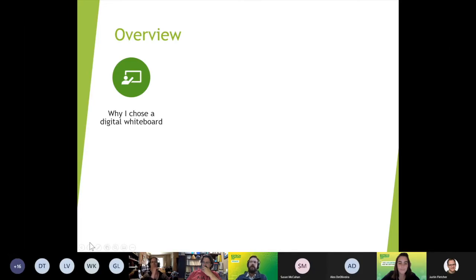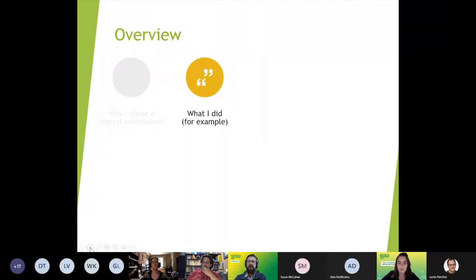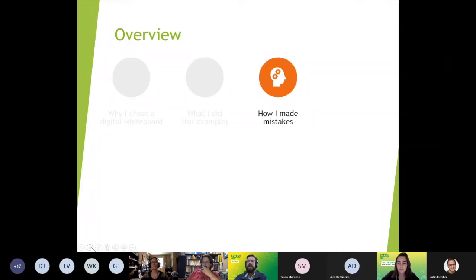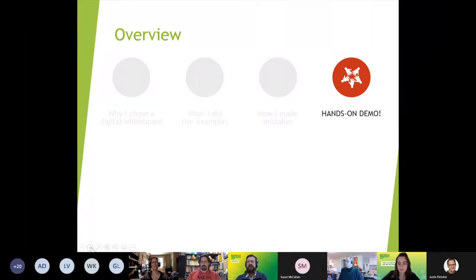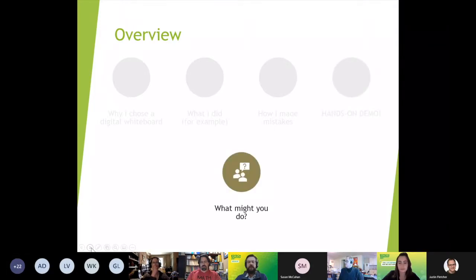I'm going to go over why I chose these digital whiteboards, give you some examples of what I did, and then share the fun stuff — I've made all the mistakes doing digital whiteboards. Maybe we can make some more mistakes if I share the link to a Miro board I've created, so you can play along and experience some of those mistakes. I've tried to give you a streamlined experience, but there's still room for things to go awry. Then maybe there's an opening for discussion about how you might use it for your courses, and I'm happy to answer any other questions.